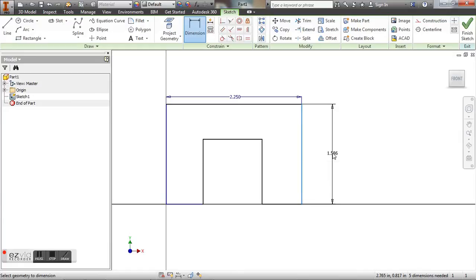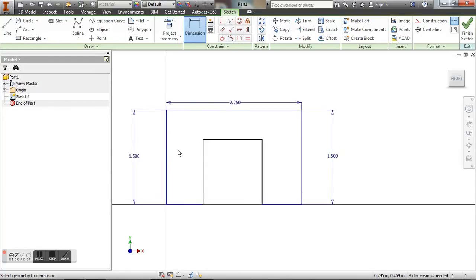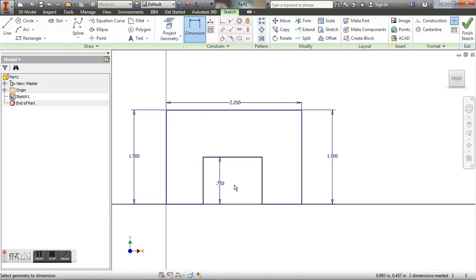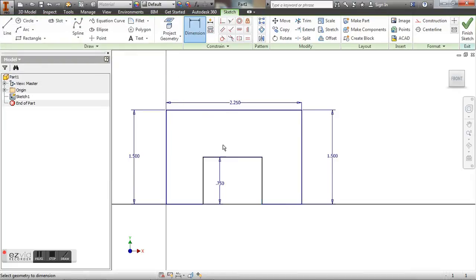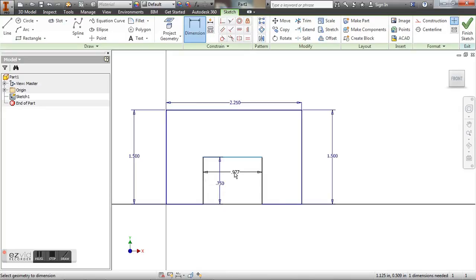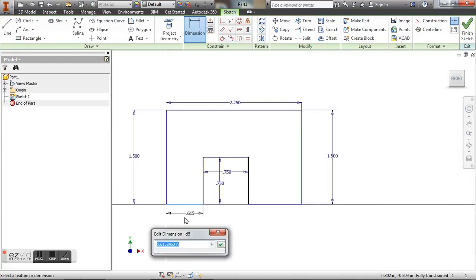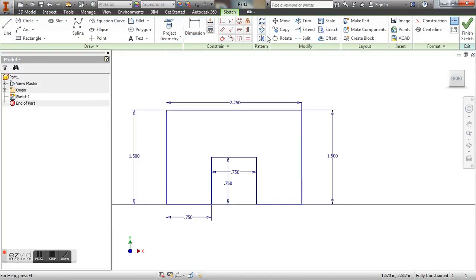We have 1.5 inches on the side. This goes down to 0.75. That's also 0.75. Let's do this one as well. There we go. So now we have a fully constrained piece.